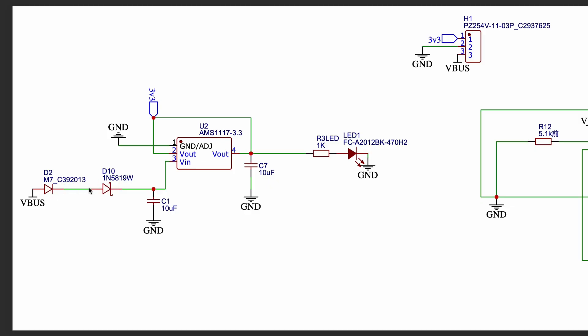A 10µF capacitor is placed at the input side to filter noise and stabilize the input voltage. The AMS1117 regulator converts this input voltage into a regulated 3.3V output, which is available at the output pin.